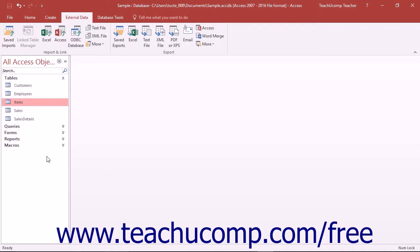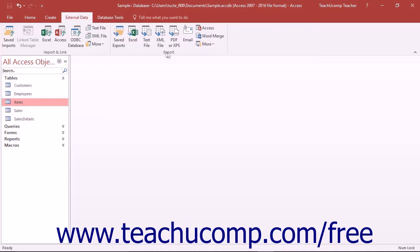To export database information, first select the database object you want to export from the listing shown in the navigation pane. Next, click the External Data tab in the ribbon. In the Export button group, click the button that shows the file format to which you want to export the selected database object.